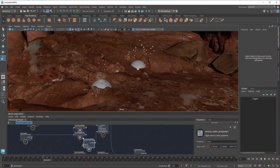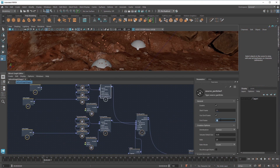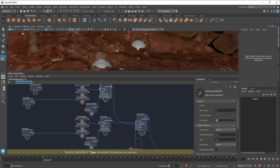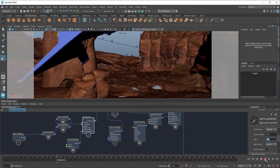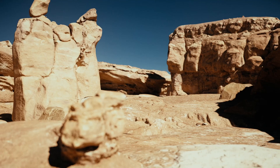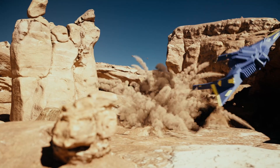Speaking of Bifrost, for people who might not know what Bifrost is, let's get everyone on the same page. What is Bifrost? Bifrost is a node-based visual programming environment inside of Maya where you can create simulations and instancing and scattering, and you can do procedural USD, and you can build your own tools to build your own procedural effects.